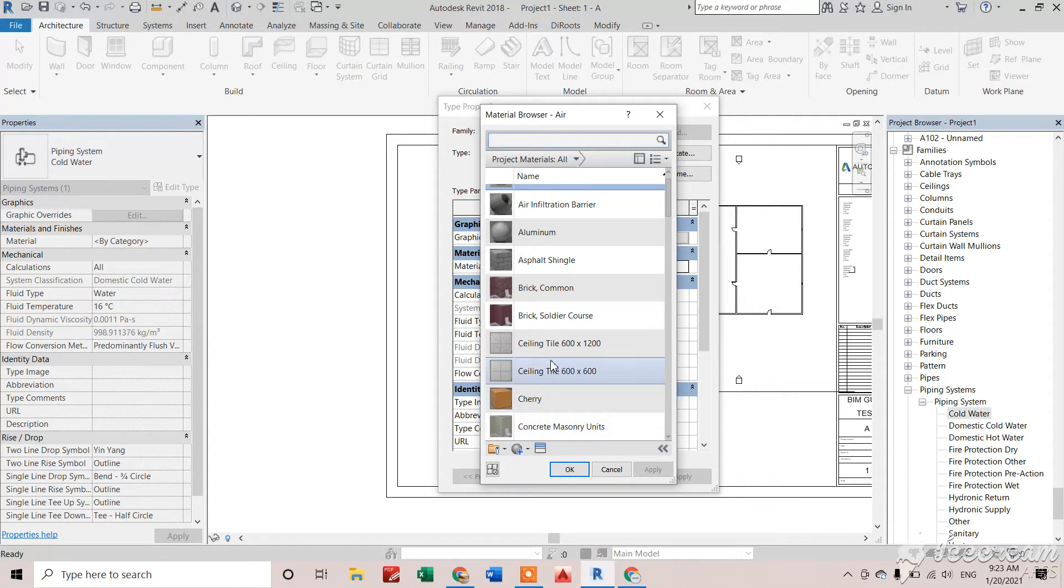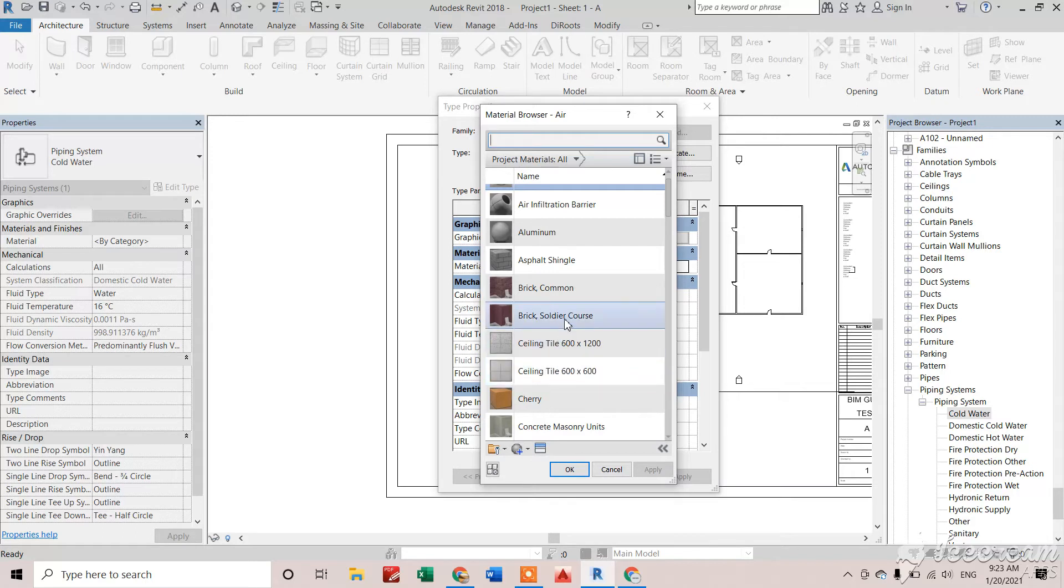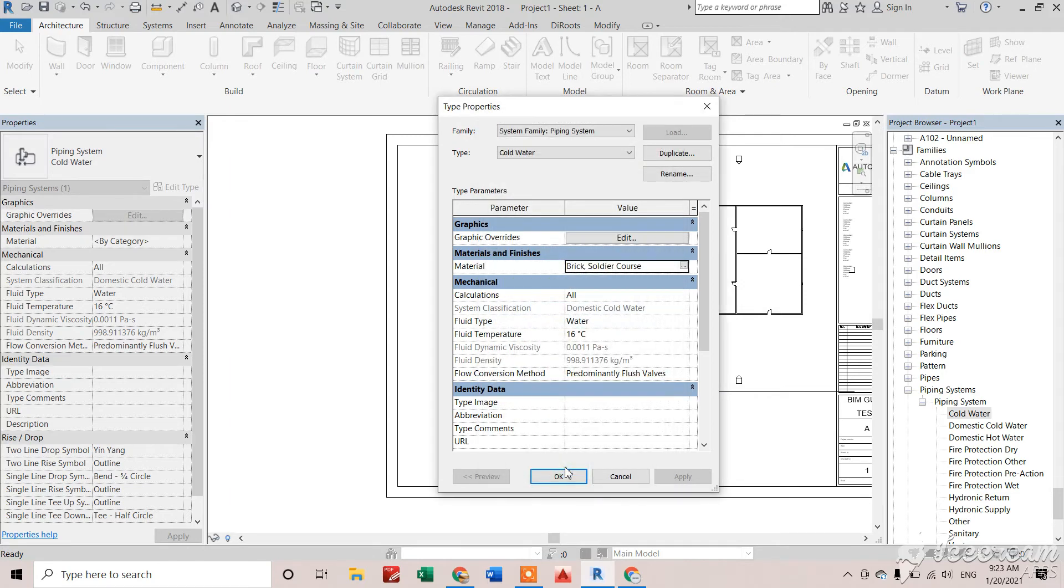Now clicking OK, you can see this material has been selected for this one and the color as given. So our task has finished.